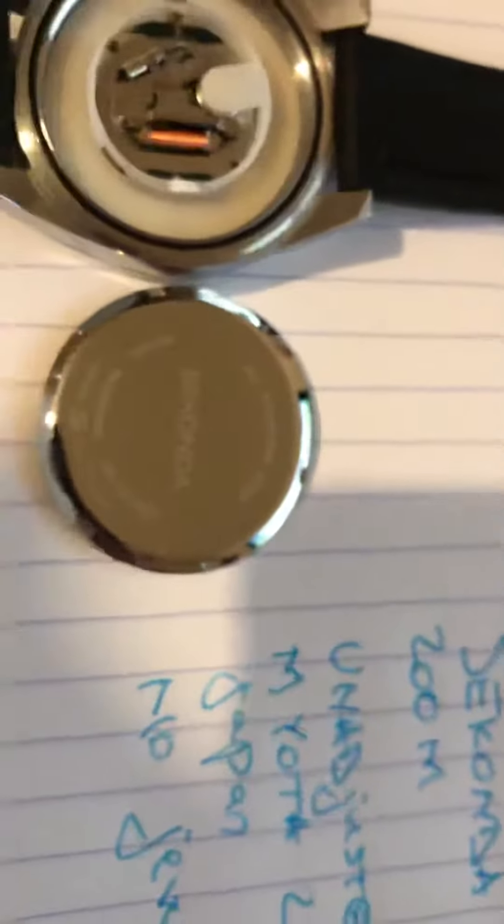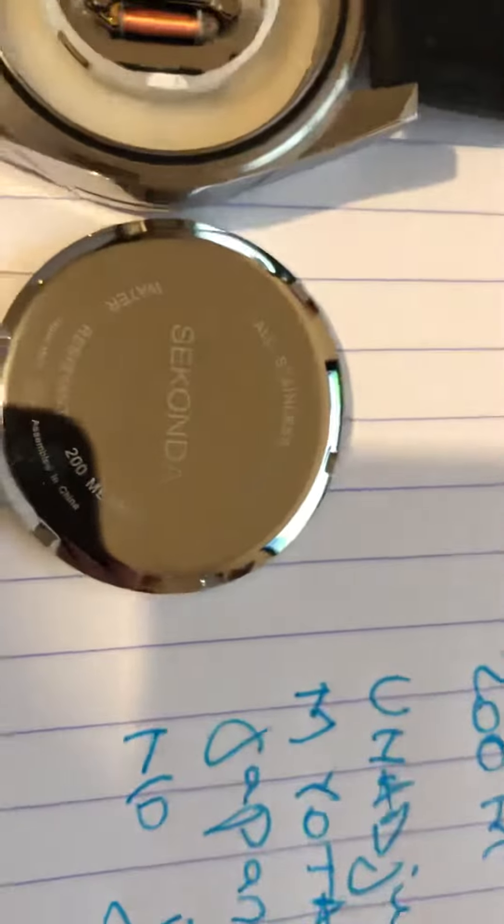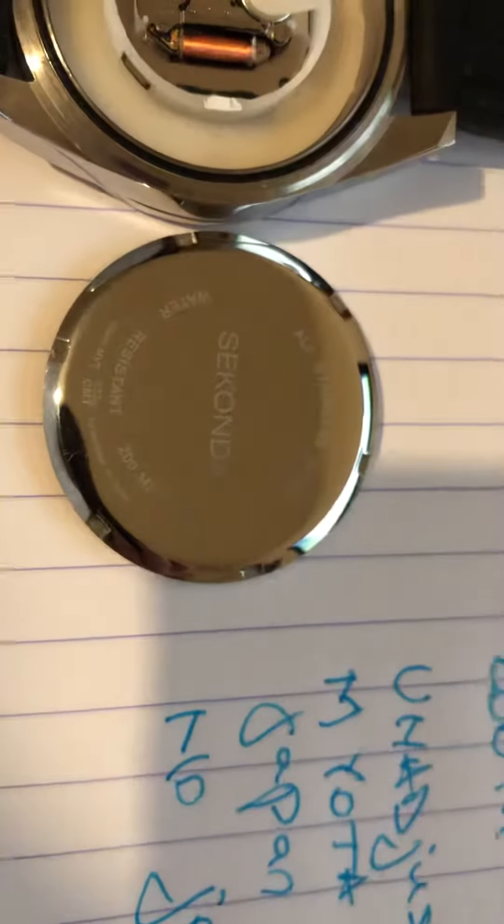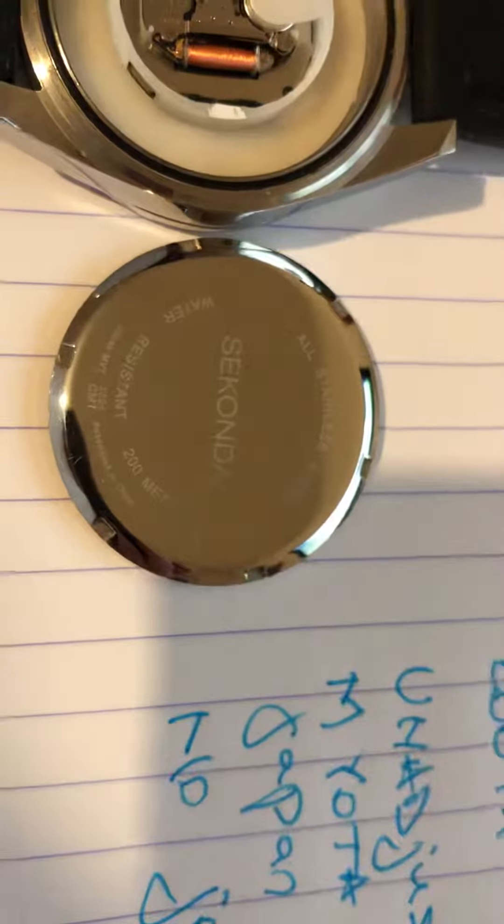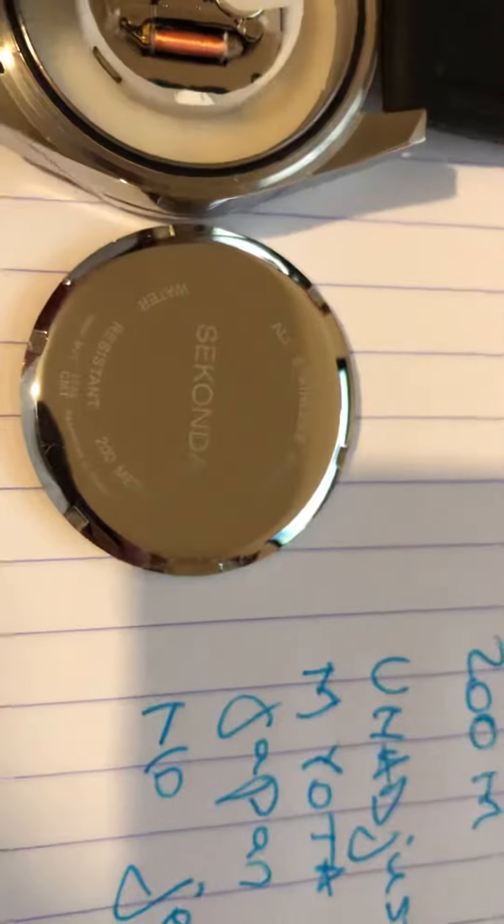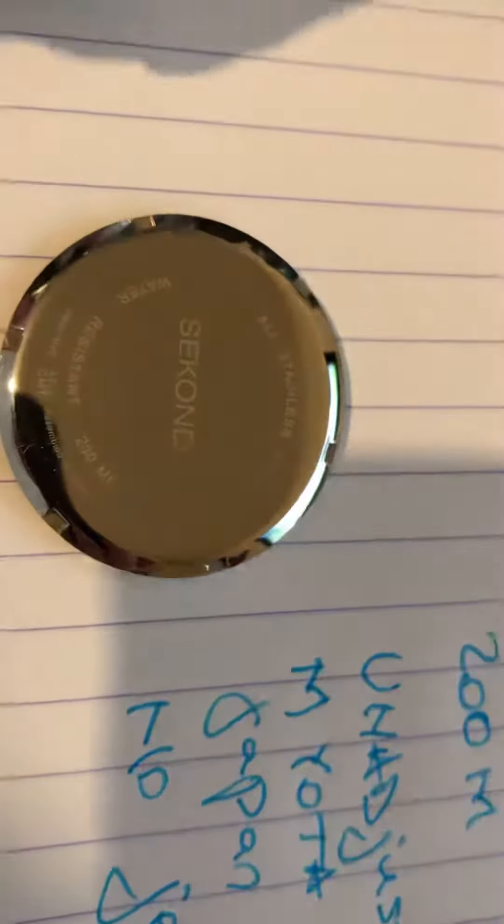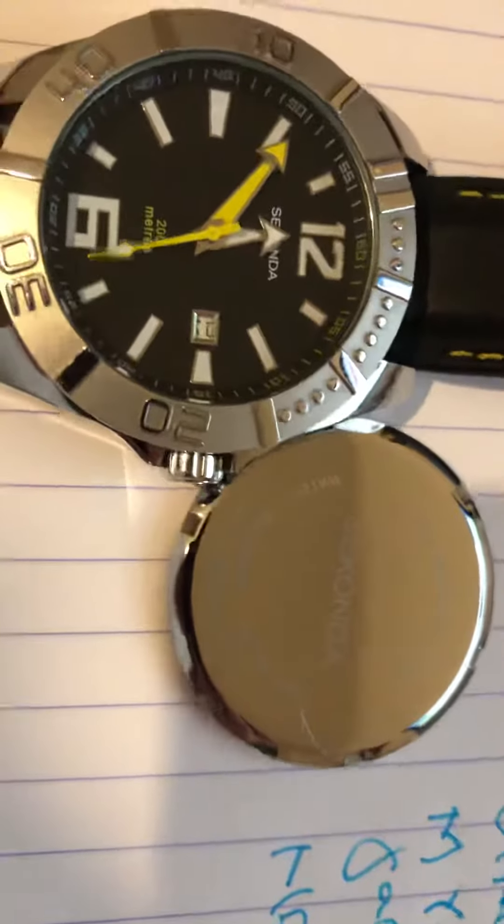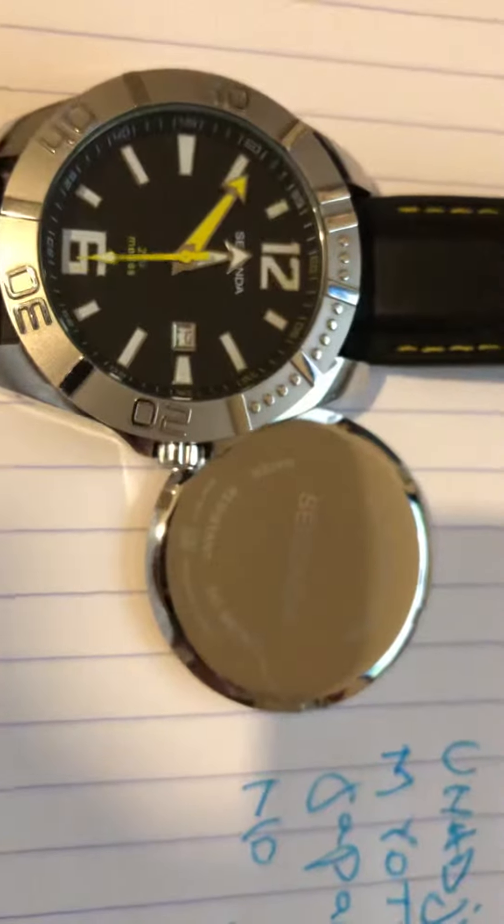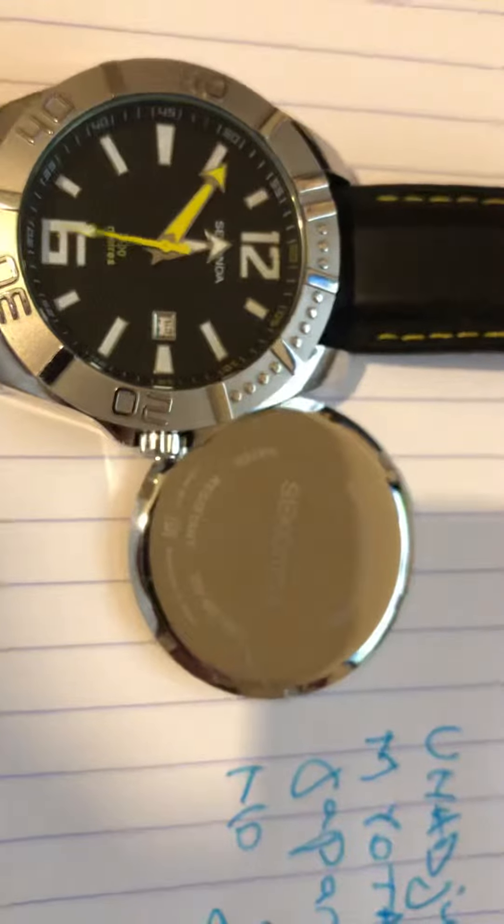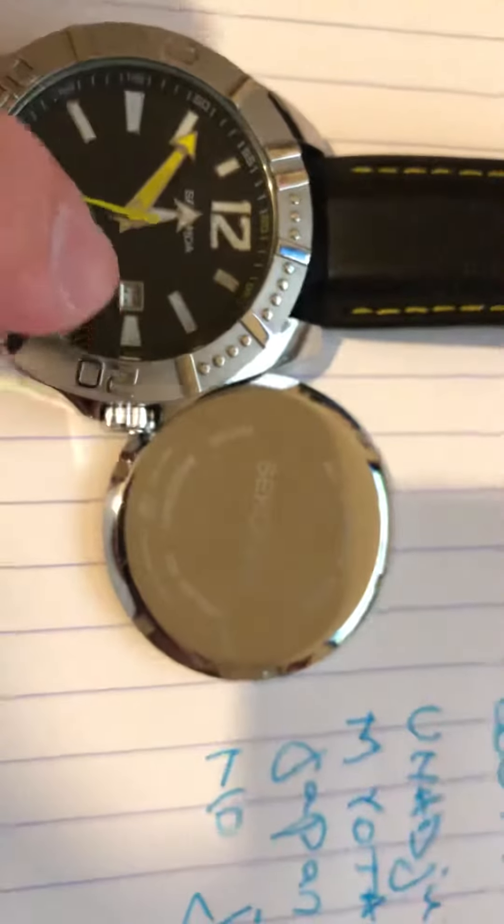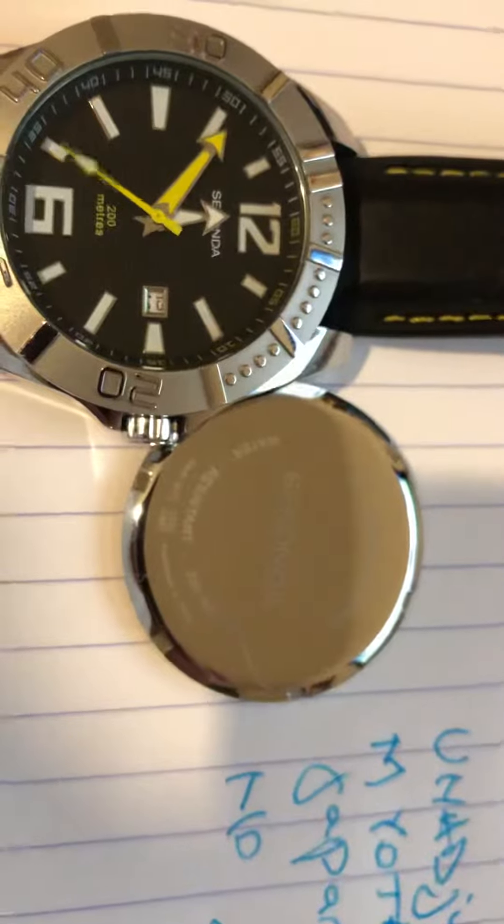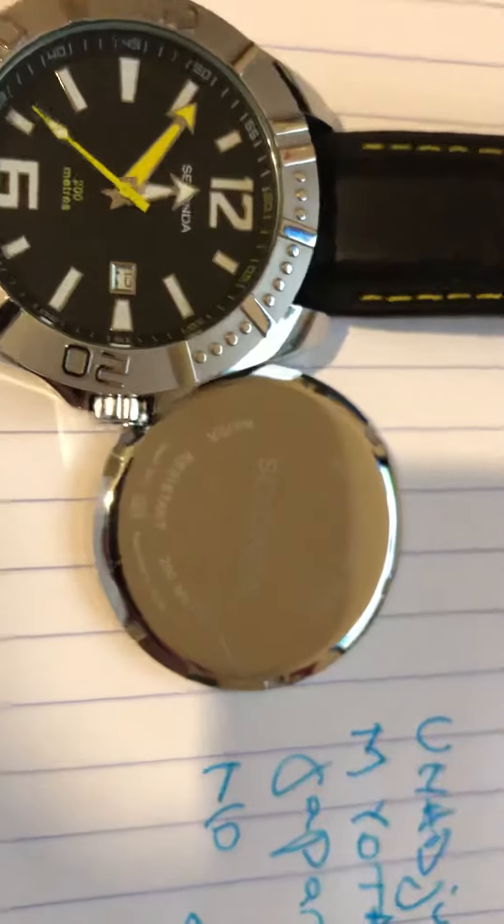This is the back of the case. It says Japan movement and assembled in China also on it. And this is the face of the watch. Now it's changing the date. So it's not a mistake here. It's just changing the date.